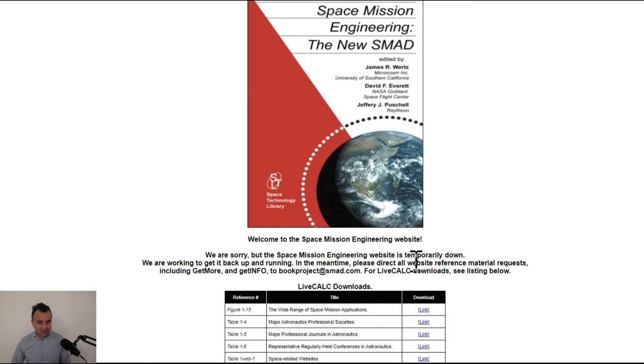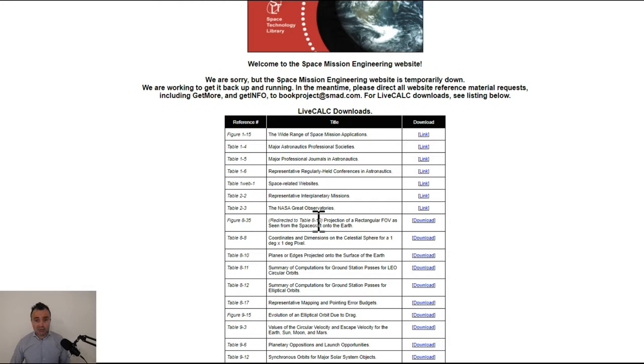This is the Space Mission Engineering website, Space Mission Engineering, the new SMAD, Space Mission Analysis and Design. This is a classical method to do spacecraft systems and to implement them.